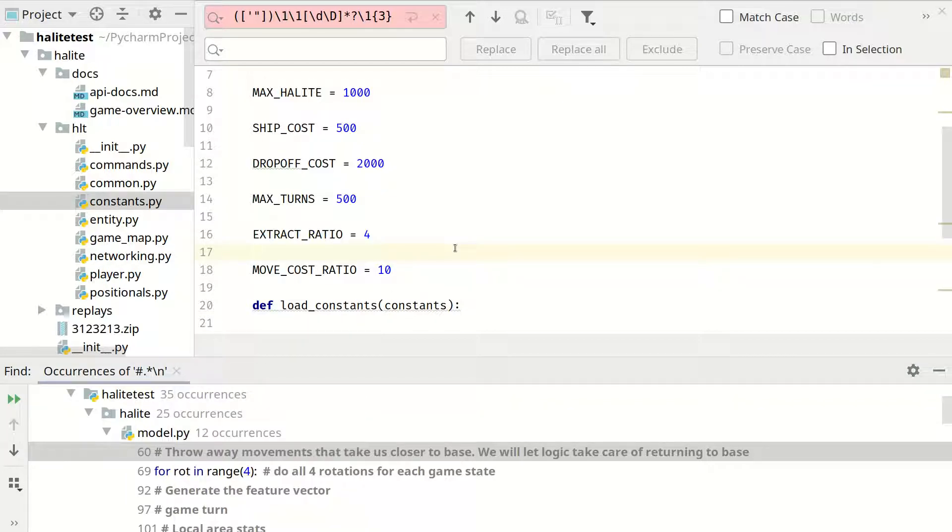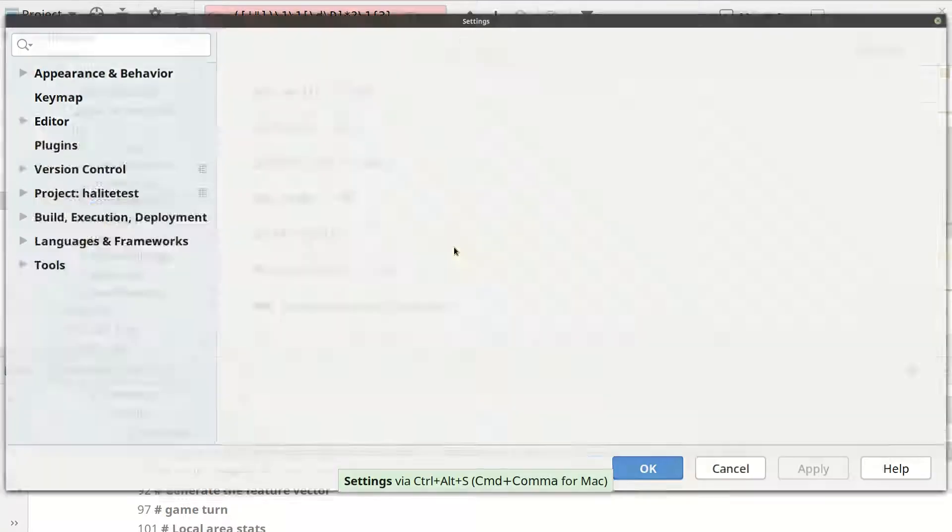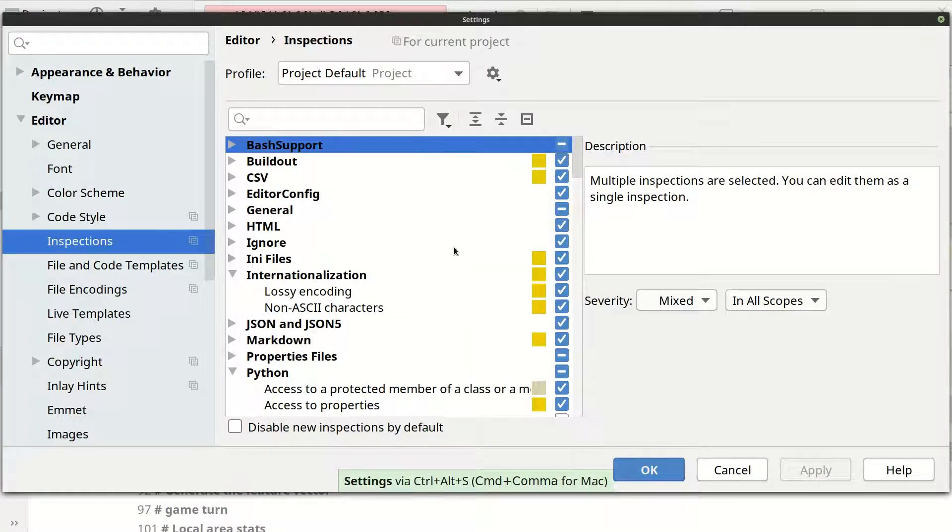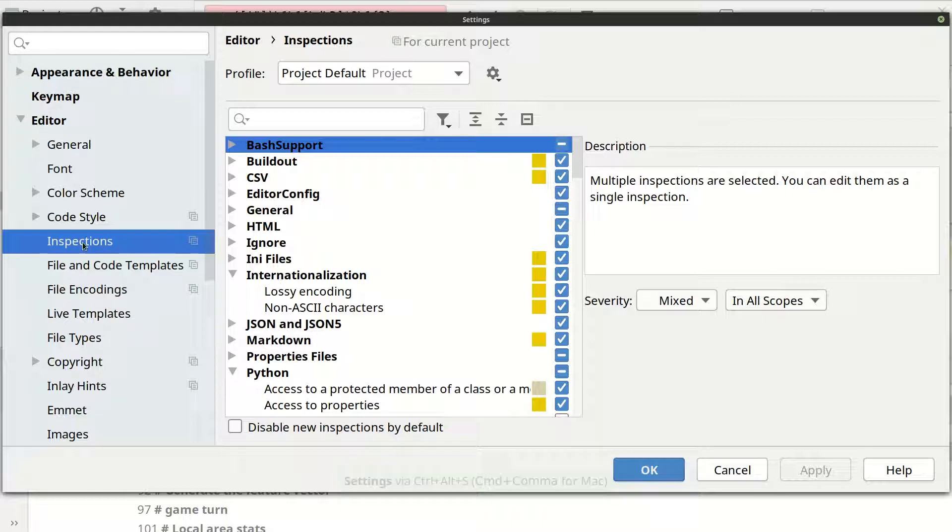And finally let's do a demonstration how you can enable inspection for missing or broken dock strings. You can use ctrl alt and s in order to open settings. Then editor and inspections.